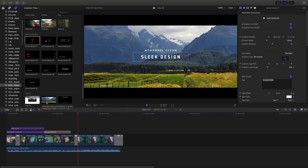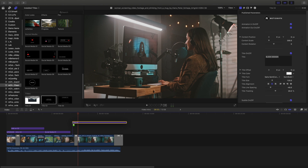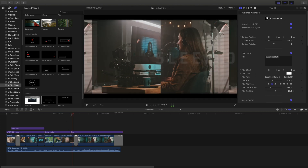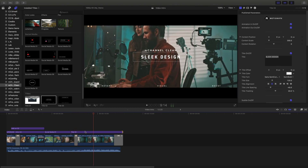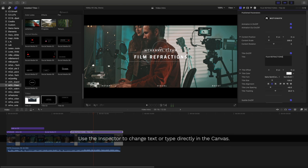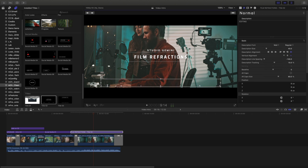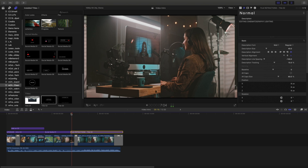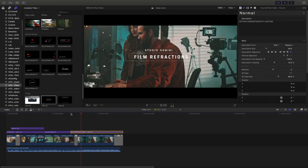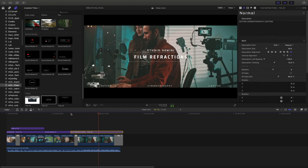Next, I'll add in a title template and drag that in. Now to personalize it, inside my inspector I'll just make my text changes. But I can also double-click right into the Canvas and change my text there. In just a couple minutes, that's a pretty good looking intro.